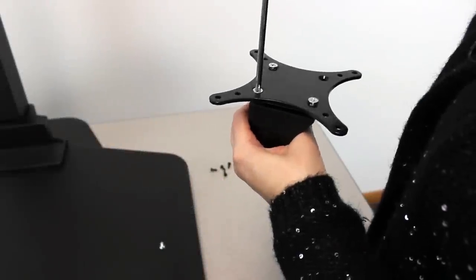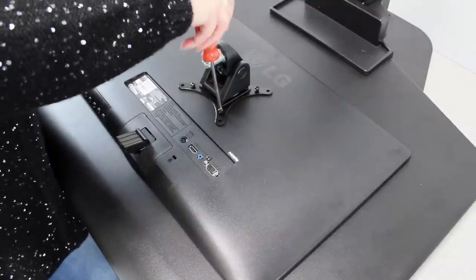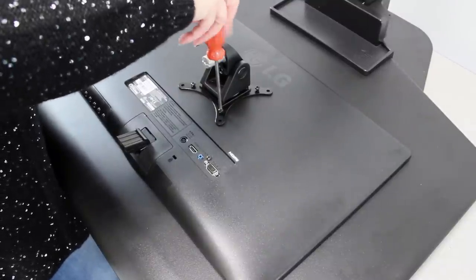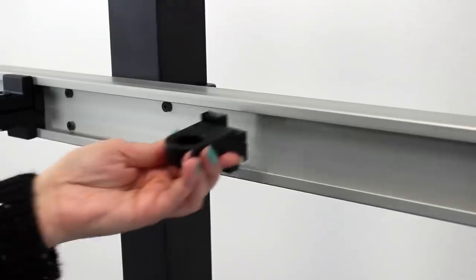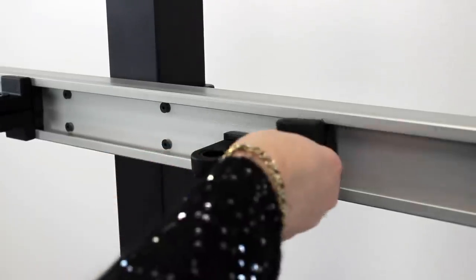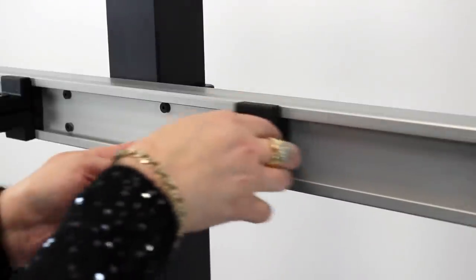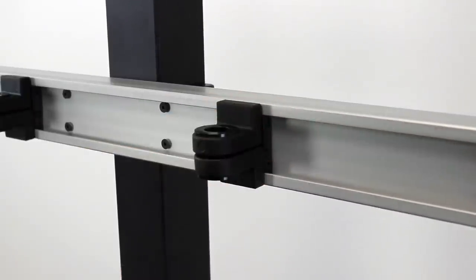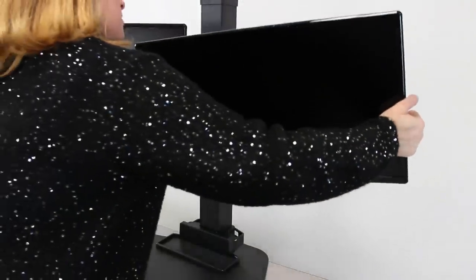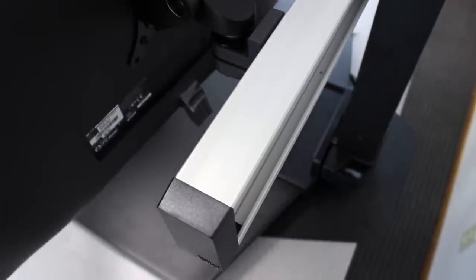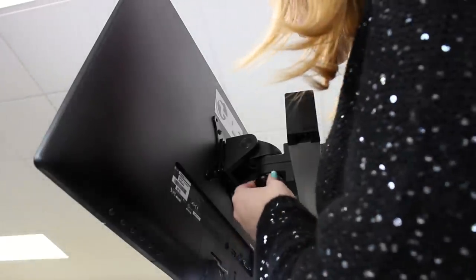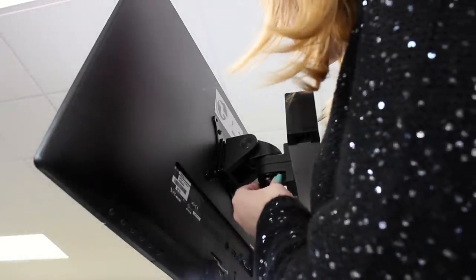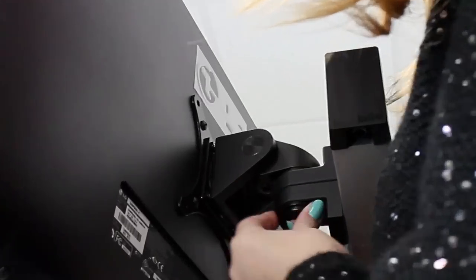Next, attach the monitor tilter to the visa adapter, and then attach both to the back of your monitor. Next, attach the monitor cups to the center beam. Then attach your monitors using the monitor cups. To wrap up assembly, attach the washer to the bottom of the monitor cups.